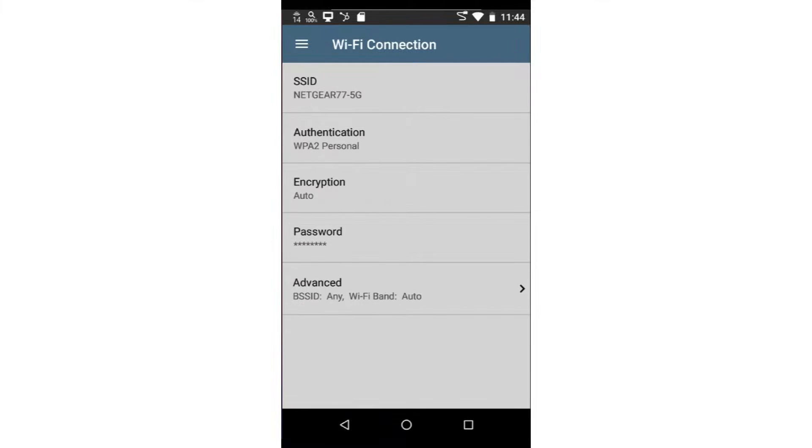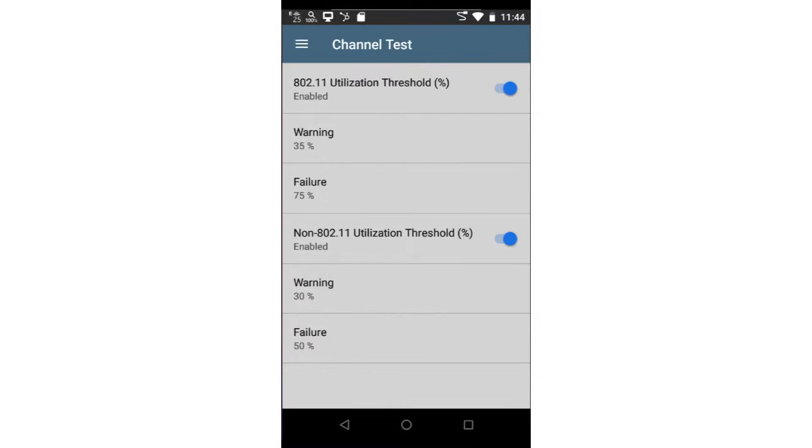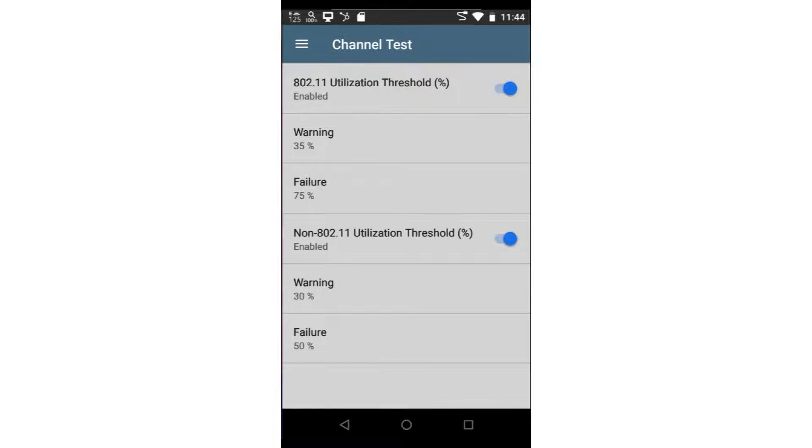I'll tap the back arrow at the bottom of the screen to return to the Wi-Fi profile configuration screen. Channel Test allows me to set the thresholds for both the 802.11 and non-802.11 utilization on the channel to which the test tool connects.